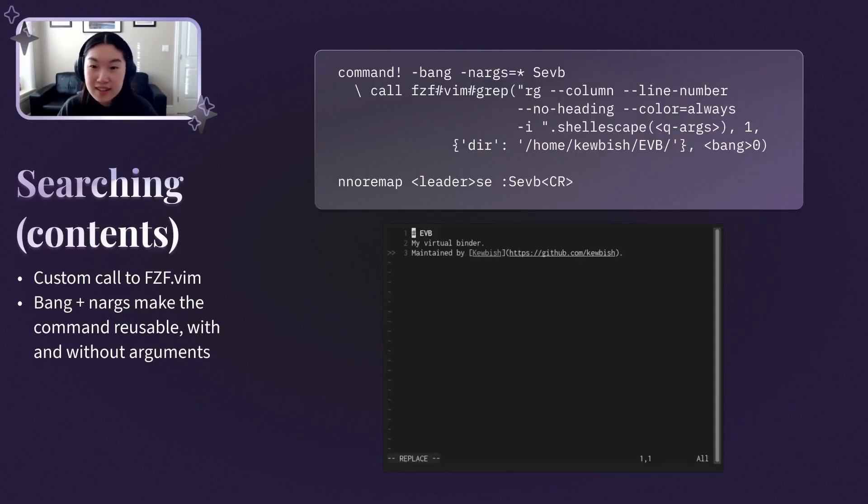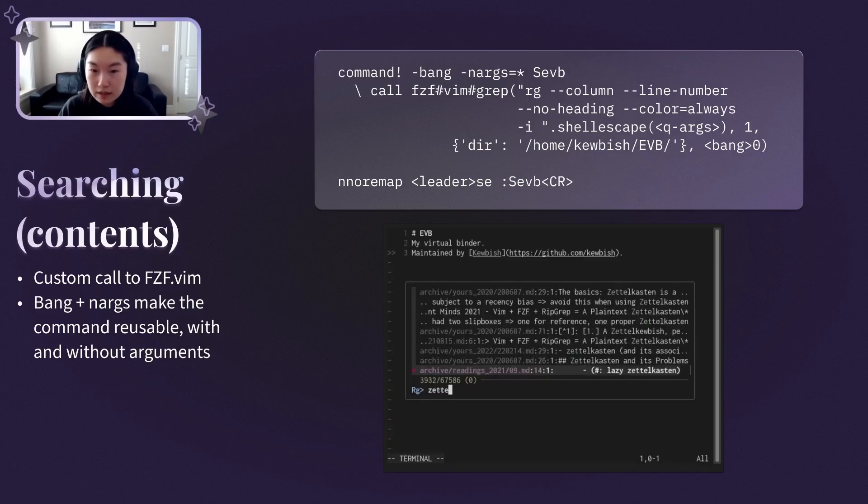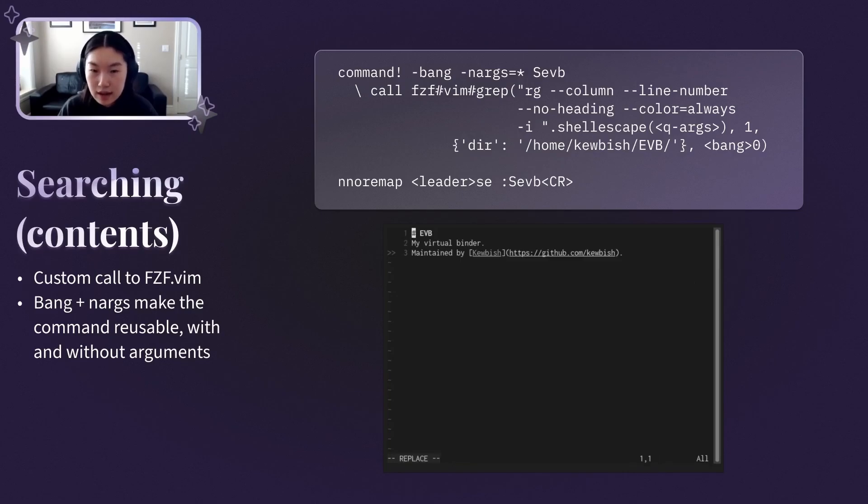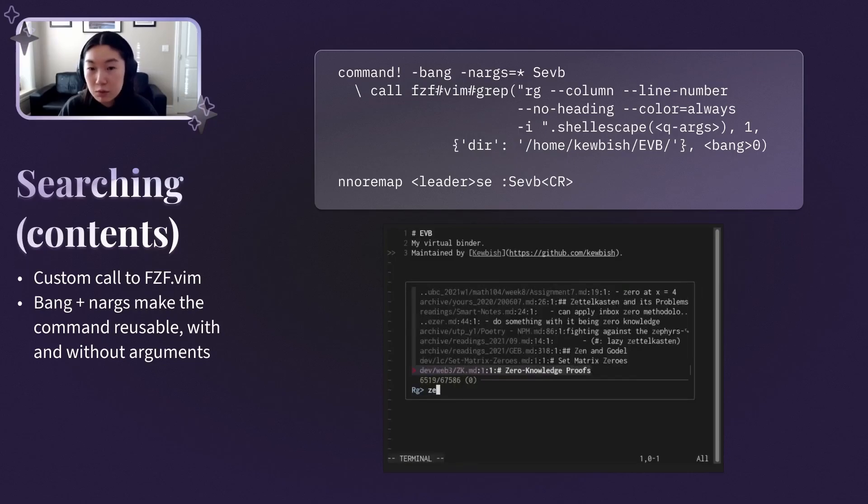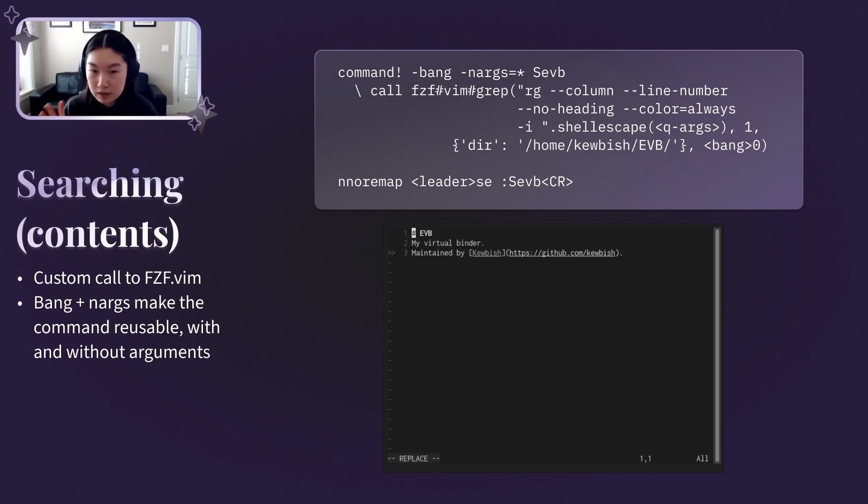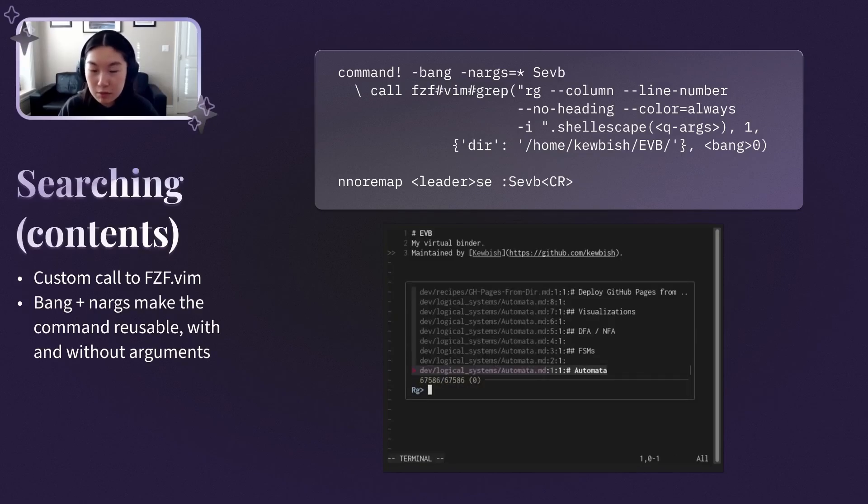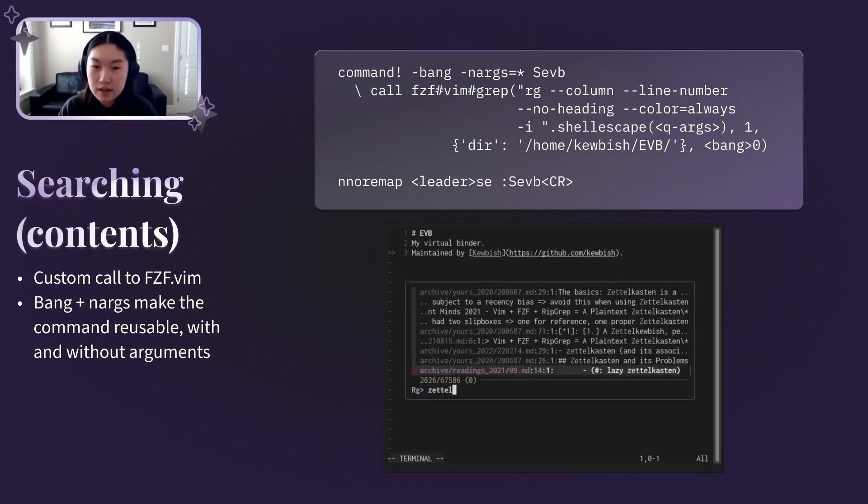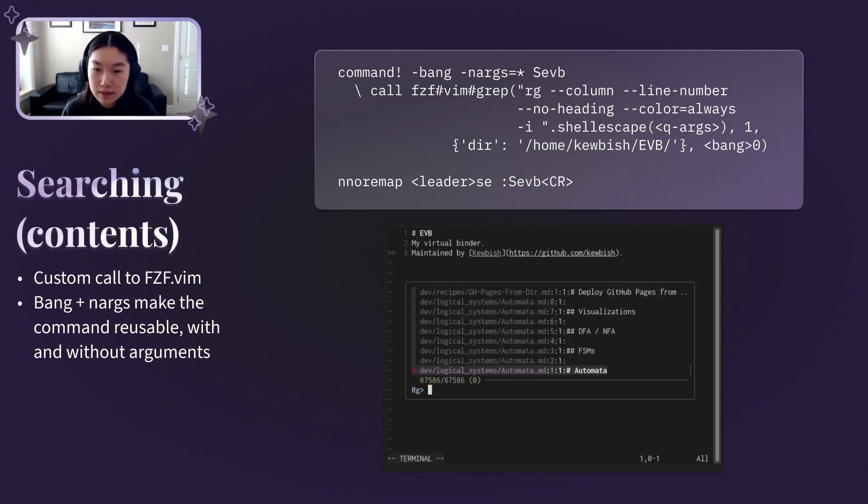For a file content search, I use leader s8, which is a keybind to a Ripgrep call that includes all file contents. I know it looks scary, but I had to use the custom calls of fuzzyfind.vim, because I wanted to limit the scope of my grep to just my notes directory. The bang and nargs bit is necessary, because I wanted to be able to remap this command as a general-purpose grep that I could call with and without arguments.